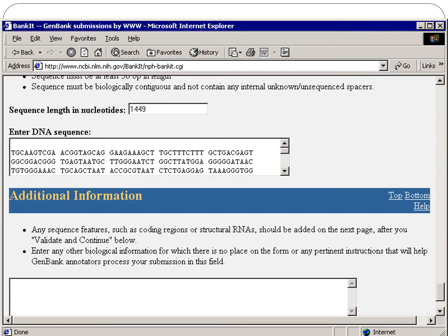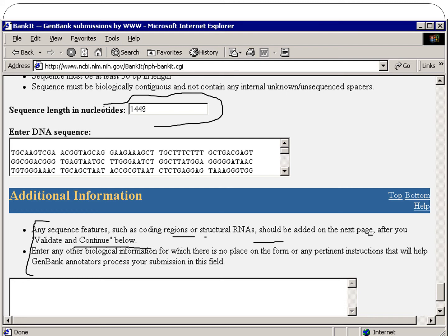These are some additional details you need to fill in for your submission. Any additional features such as coding region structure and RNA should be added on the next page after you validate and continue. You enter the sequence length in nucleotides, and you can enter any other biological information for which there is no designated place on the form to help GenBank annotators process your submission.